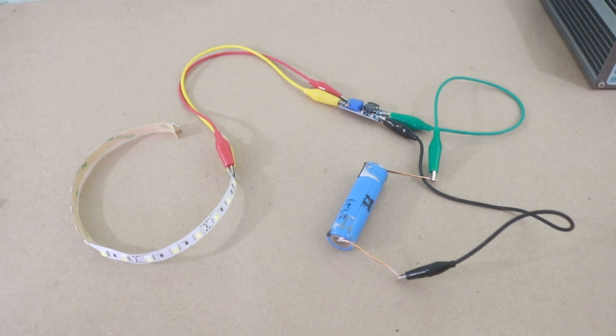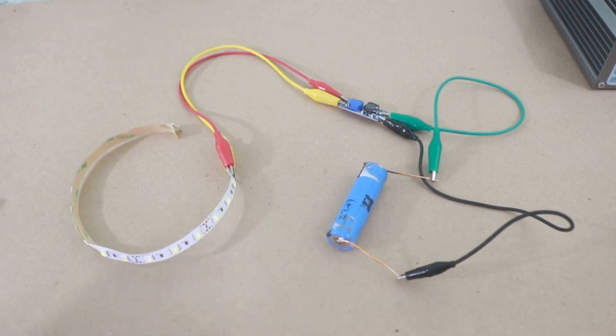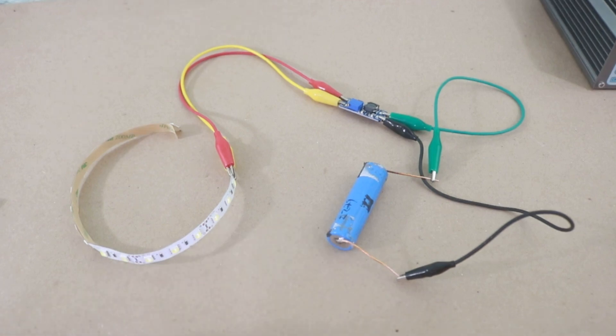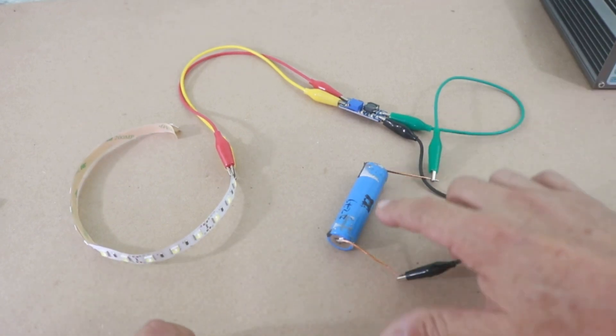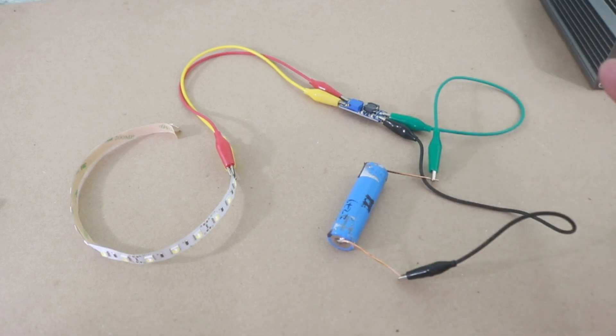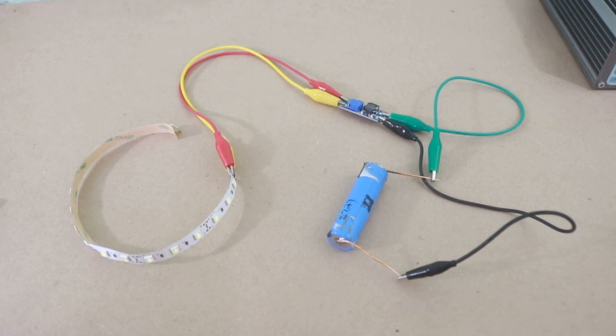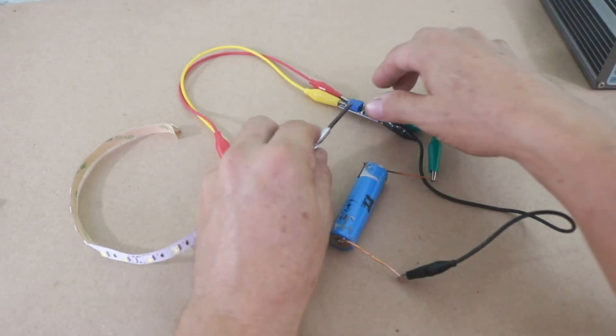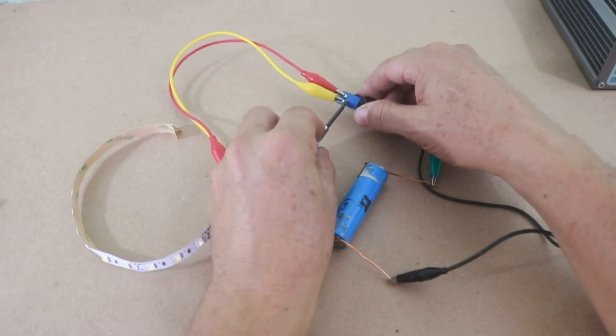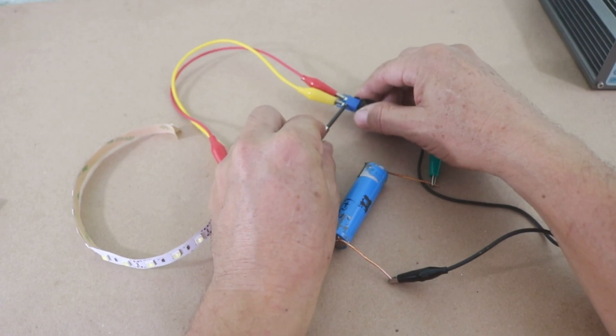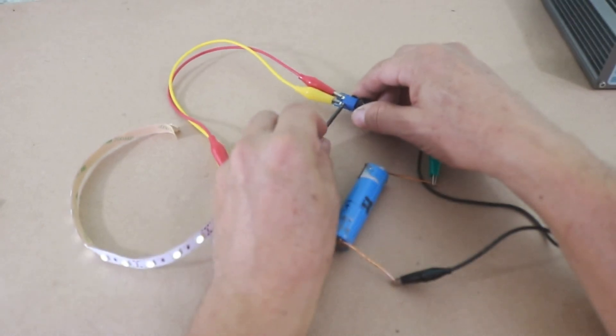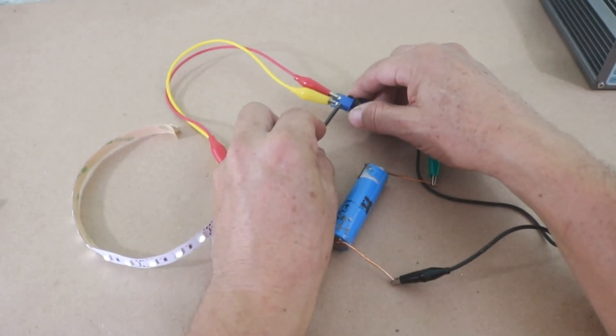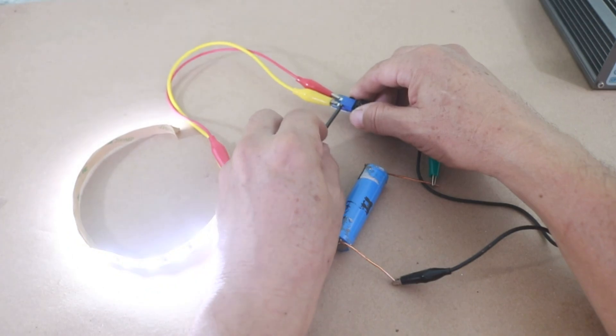For example, LED strips are used in many light projects. They are very common, however they work at 12 volts. The lithium-ion battery does not provide enough voltage, but using the module we can raise the voltage and turn on our LED strip. Let me move the potentiometer counterclockwise to raise the voltage, and there you can see our LED strip working.